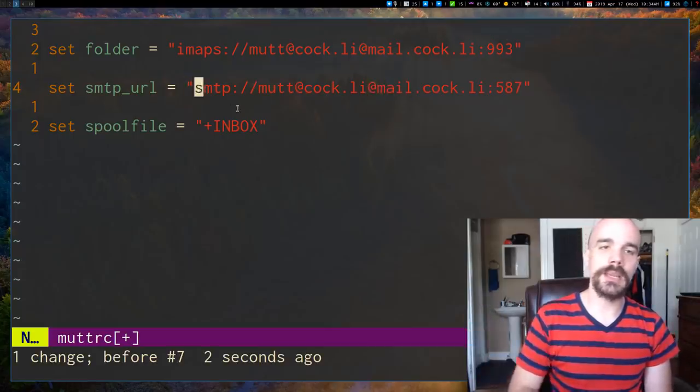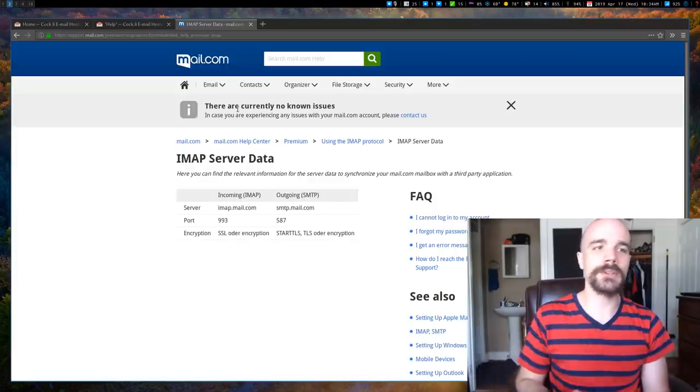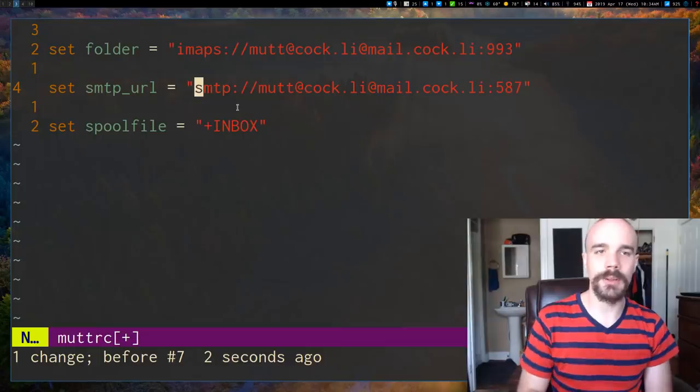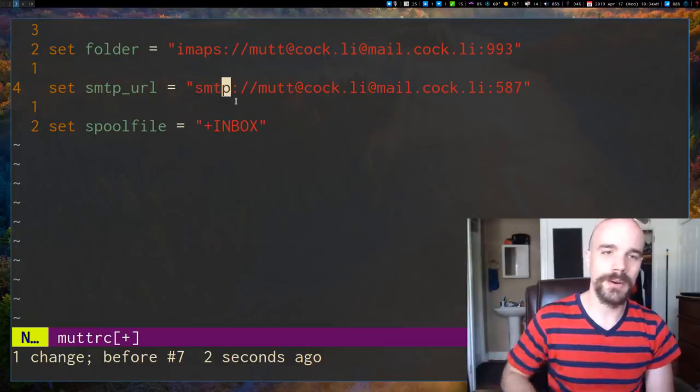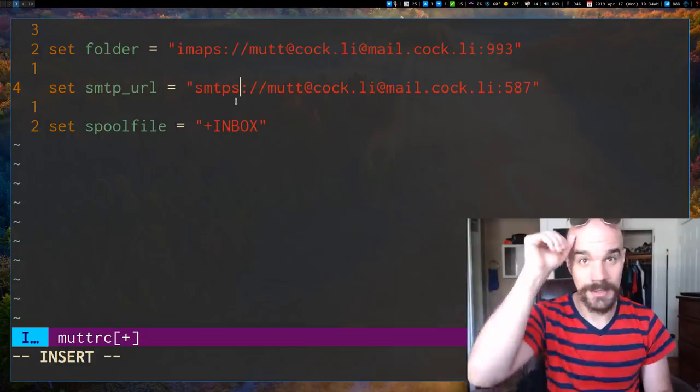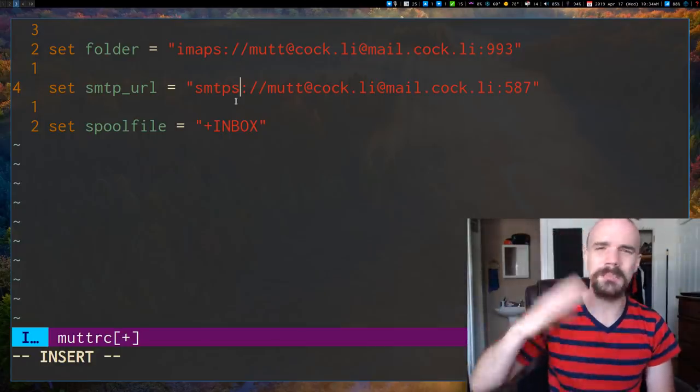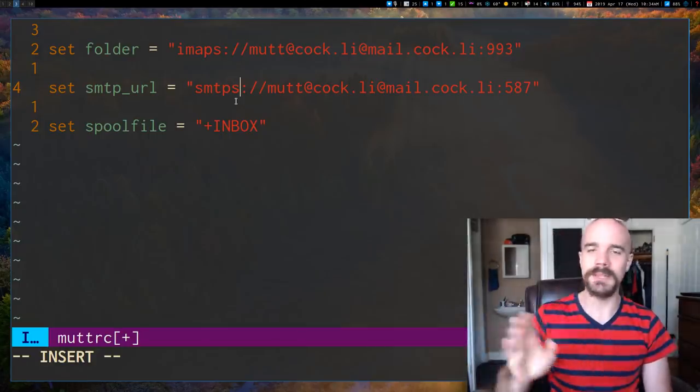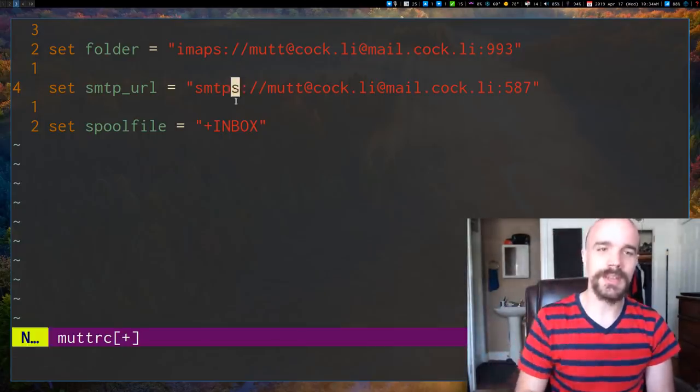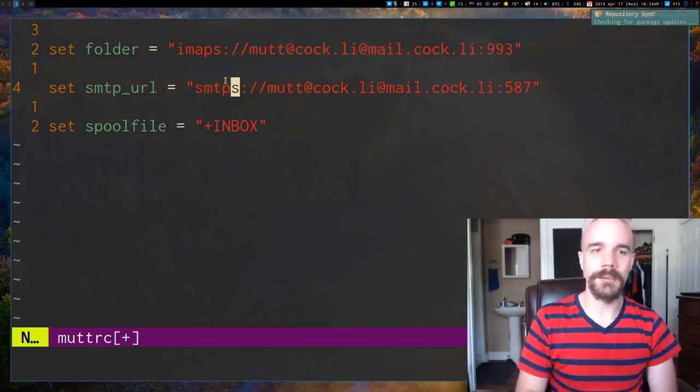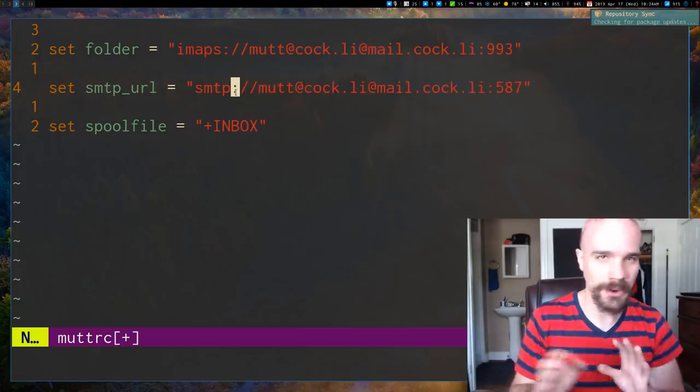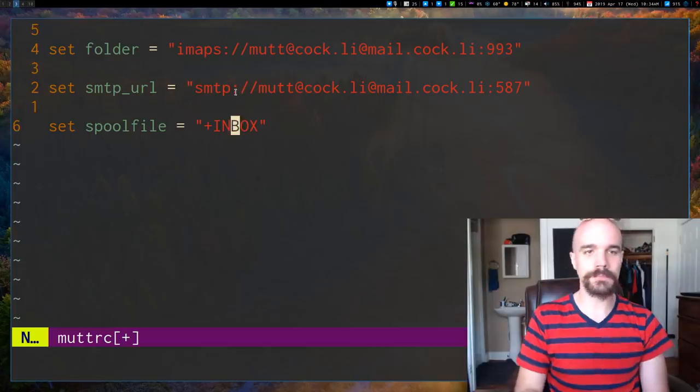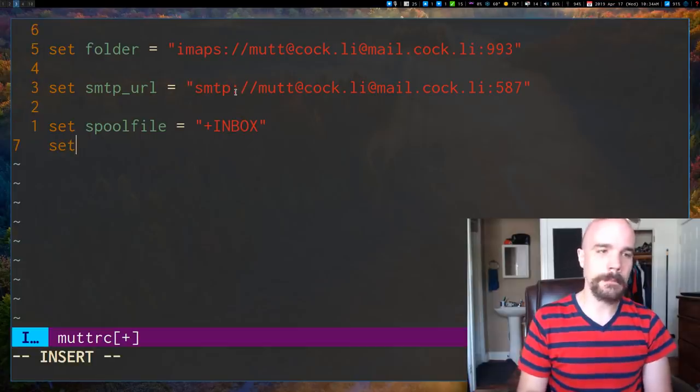Our port is different. And additionally, I will just say I've noticed with cock dot ly, sometimes they have some problems sending encrypted mail. So I just don't put the S here at the end of SMTP. There might be something else that I'm missing here, but just notice that usually you're going to want to have the S here, but you might have to omit it. And I will in this case, just for our example.